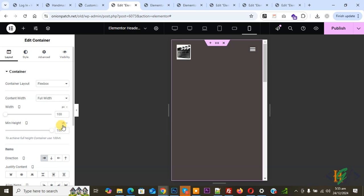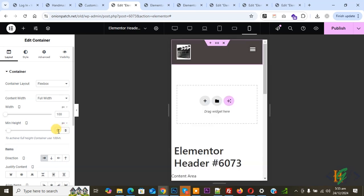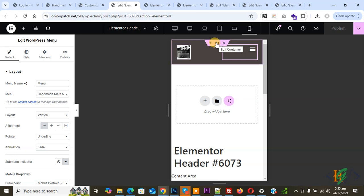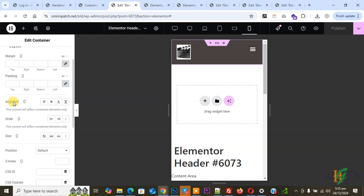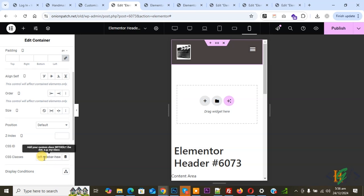Change the minimum height unit from VH to Pixel and set it to zero. Now the layout displays correctly on mobile. Expand the menu to check it, then click Publish. After publishing, we are going to add custom CSS. Click on Edit Section for the main container, go to Advanced, and add a CSS class — add the class name: left-sidebar-header.